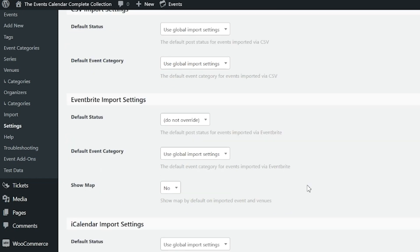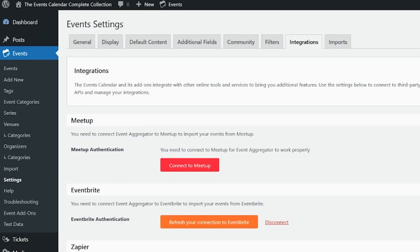Also note that your Eventbrite imports will obey the event update authority settings, and we have an article about that which we will also link to in the description below. If you need to remove authorization from Eventbrite.com, visit Events, Settings, Integrations, and select the Remove Authorization button.